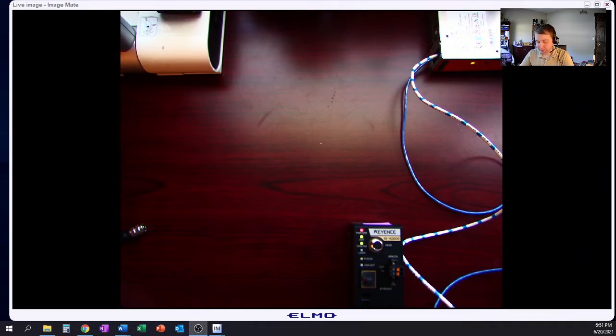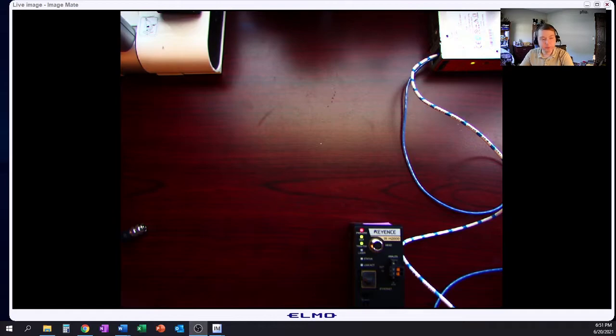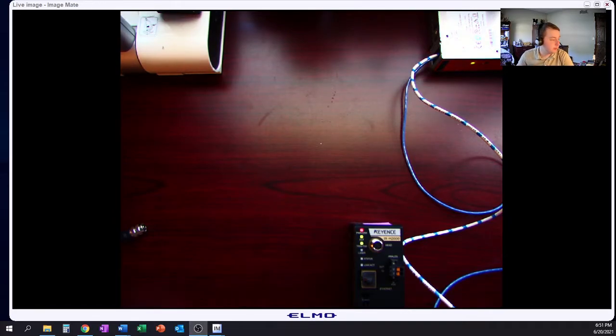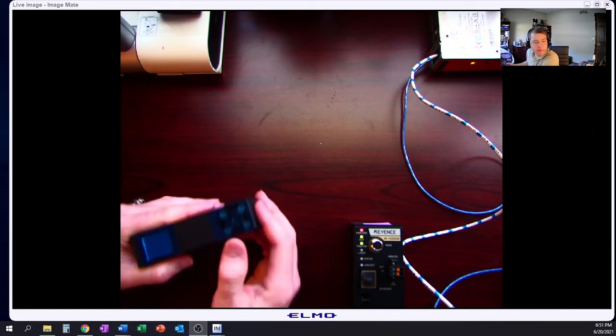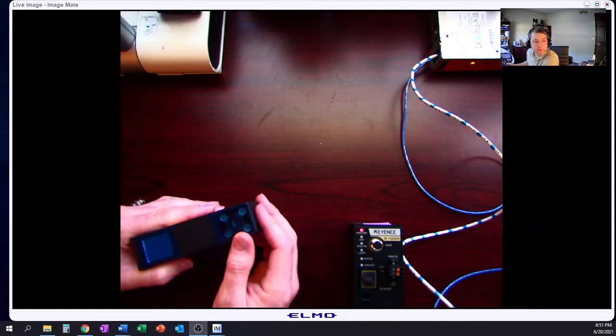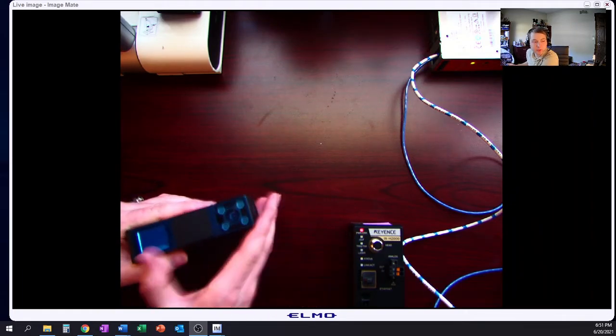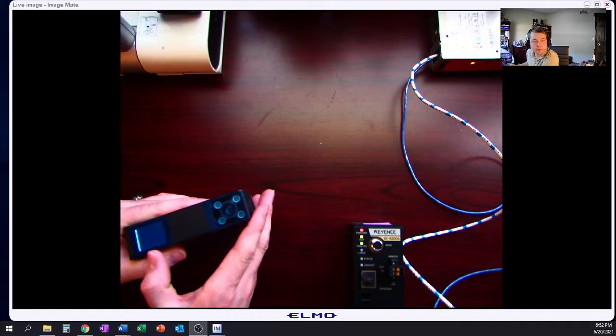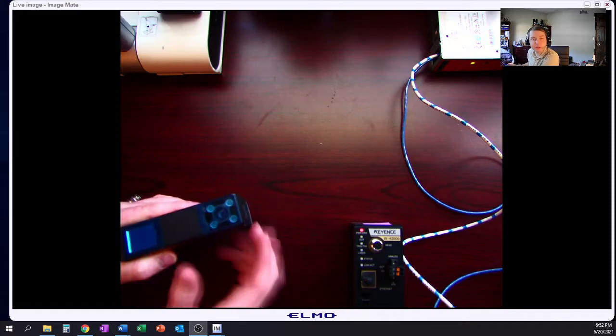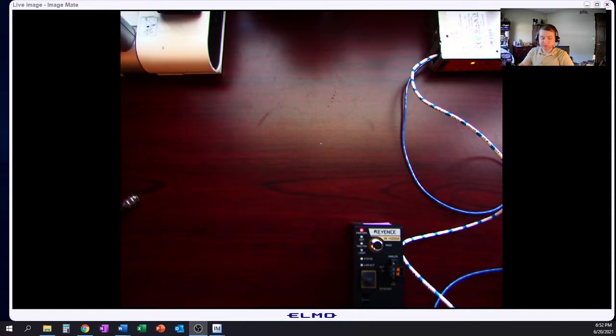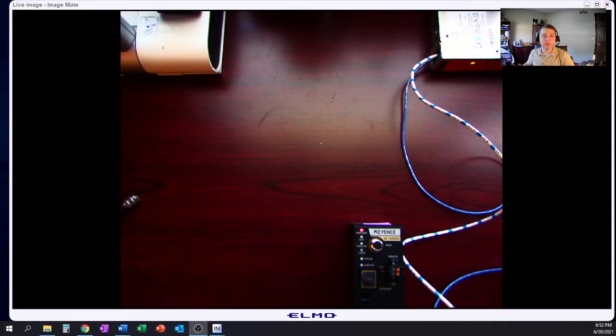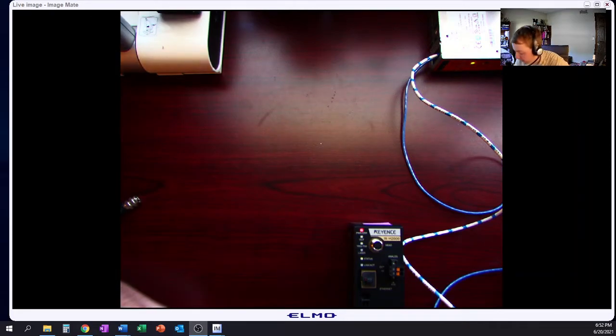It uses, as we've talked about in other videos, an imaging camera to take a picture of our part. Then it uses laser profiling or a laser sensor to measure up to 16 different points on our particular part.